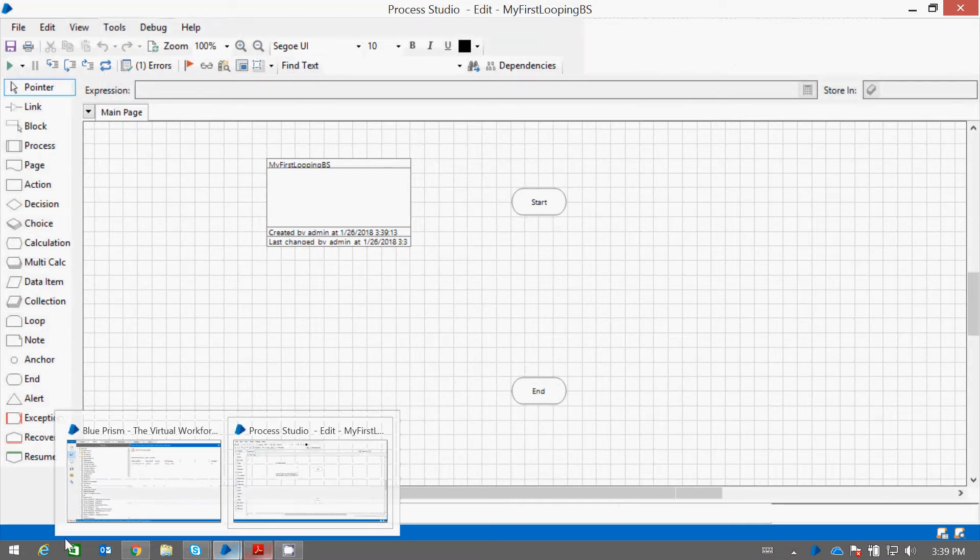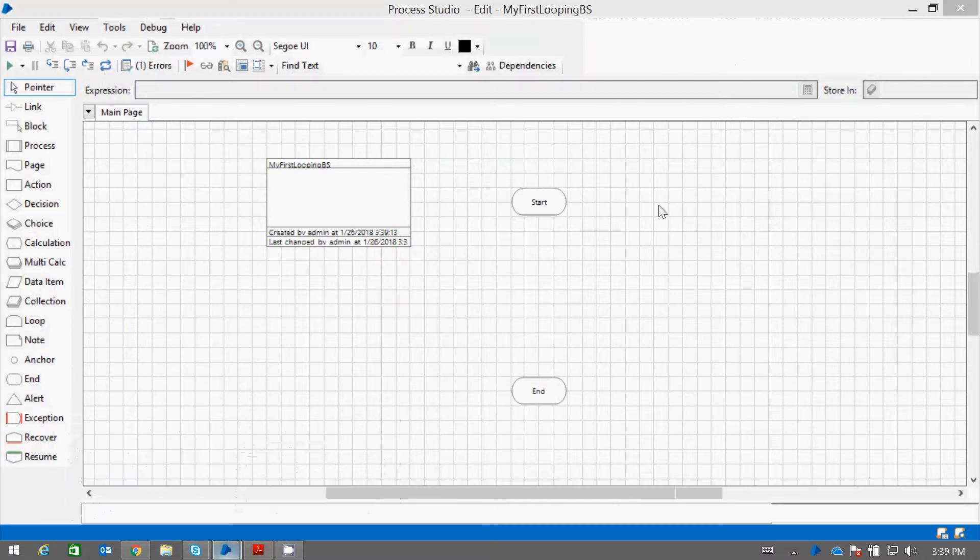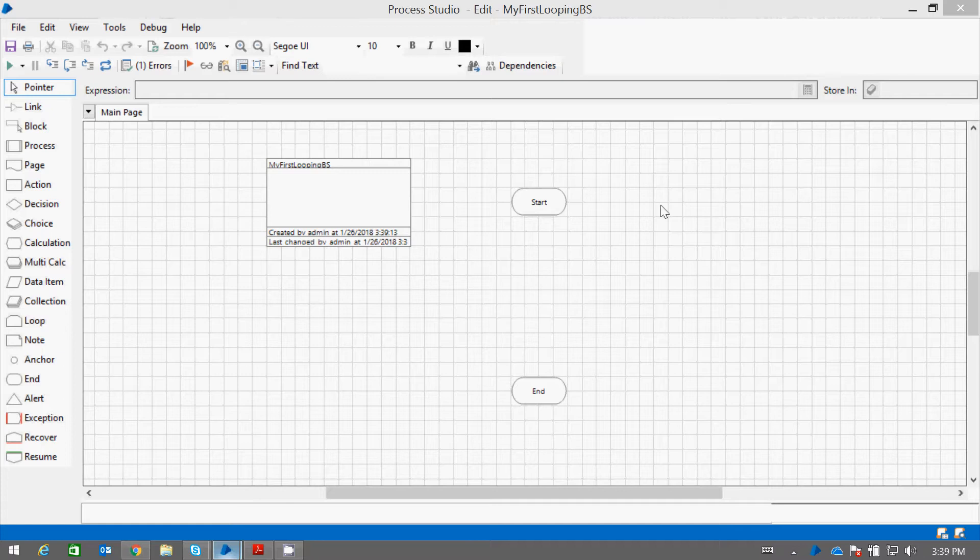Let us take a small example. Let's suppose if we want to print numbers from 1 to 10. So how can we do it?